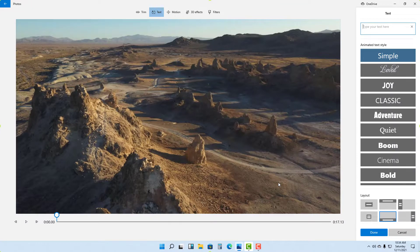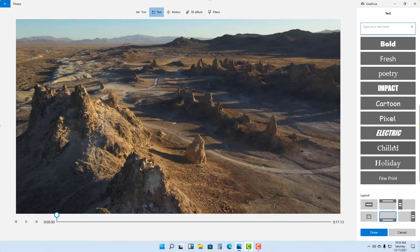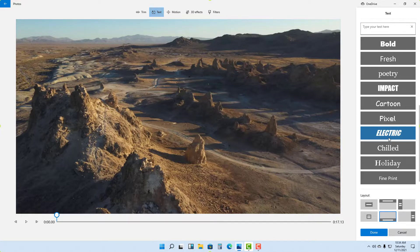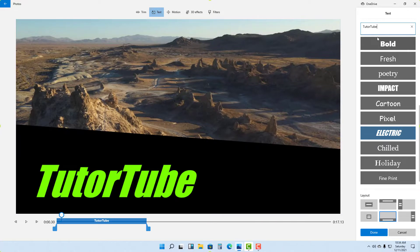Once you click on Text, you can see there are many text options you can choose from. You can choose the one you like, and over here on the top you can type in the title you want. I'm just going to type in TutorTube.